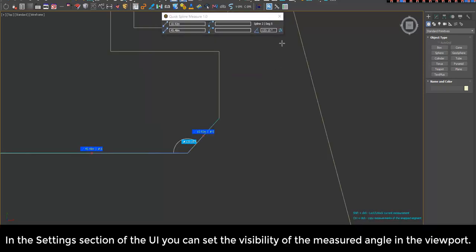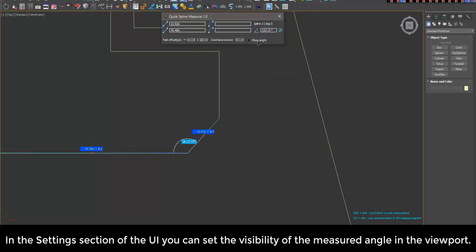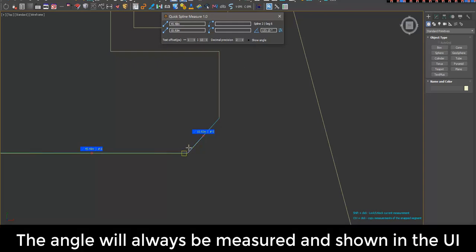In the settings section of the UI, you can set the visibility of the measured angle in the viewport. The angle will always be measured and shown in the UI.